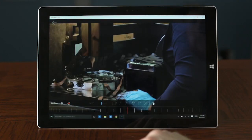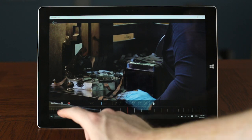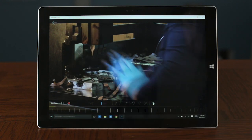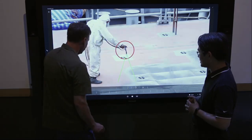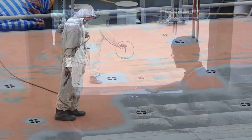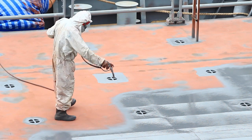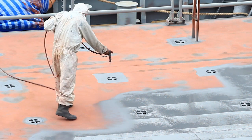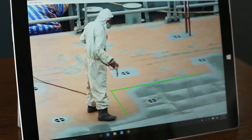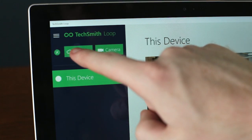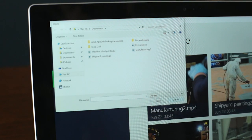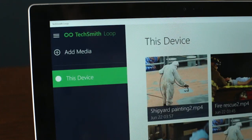Using video analysis in the workplace gives your staff the ability to capture and analyze motion, processes, and procedures in order to refine best practices. Shorten the feedback loop by recording an activity on a phone or tablet or importing existing footage from Office 365 or your personal library.